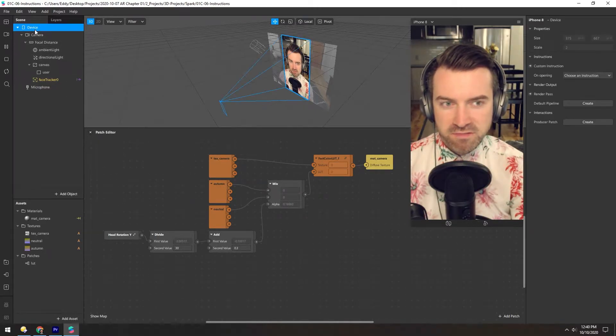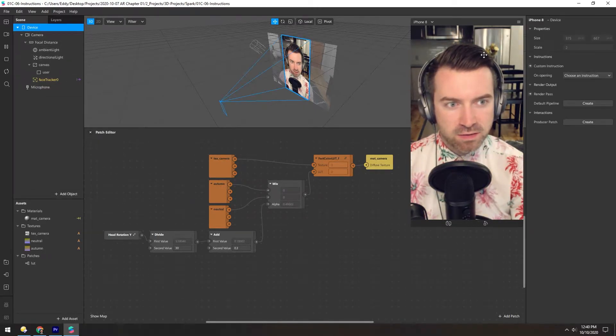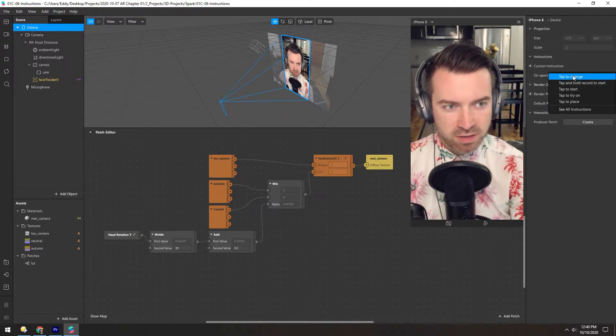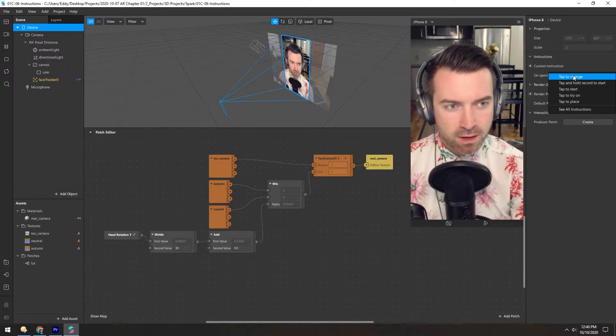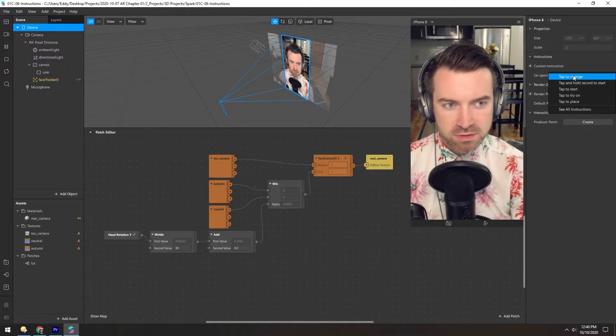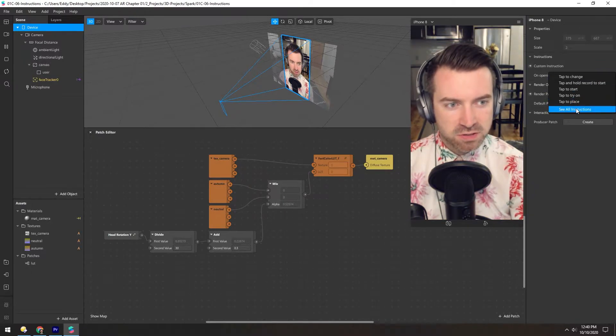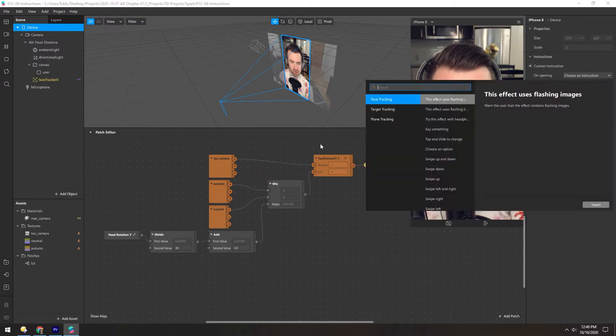In the device, there's custom instructions or some preset instructions here, and we want to tell the user to look left and right. So let's see all instructions and see what we can find.